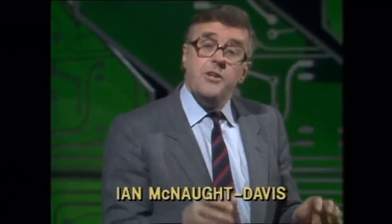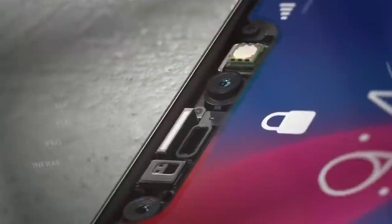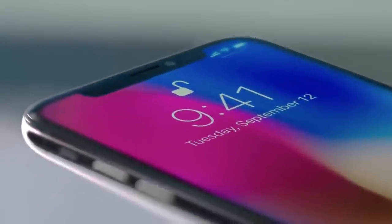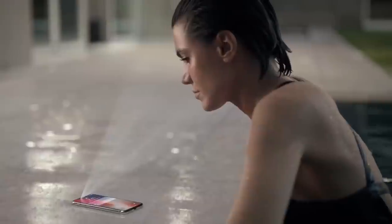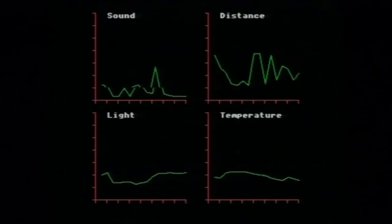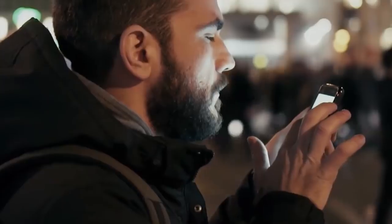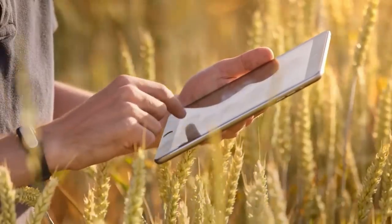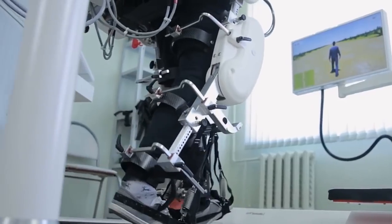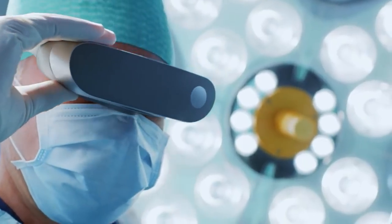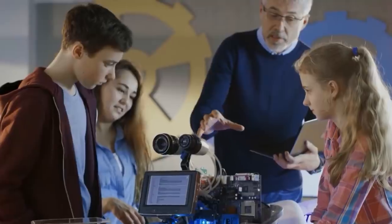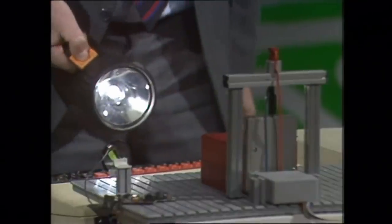If we're going to use computers in control, we must be able to take information from the real world and convert it into a form the computer can make sense of. In this case, we're using four sensors and feeding the information into the micro. The program is continuously running in the microcomputer, sampling each of the outputs from these four sensors and displaying the results on the screen. In the top left we have sound, detected by a microphone. Here we have distance, measured by an ultrasonic distance detector — if I put my hand in, it comes down, and as I pull it away, it goes further away. Temperature is displayed here, sensed by a temperature sensor. And a light level is displayed here — as we shine the torch in, we can see an increase in light level, and as I switch it off, it dies away.